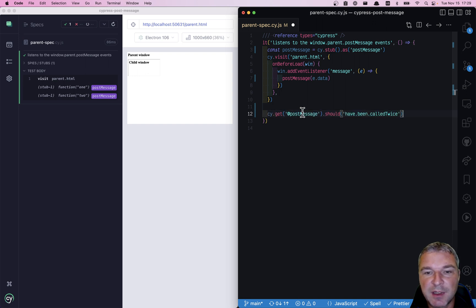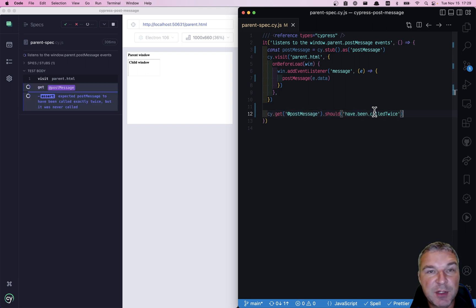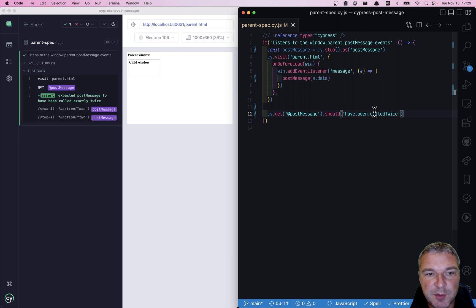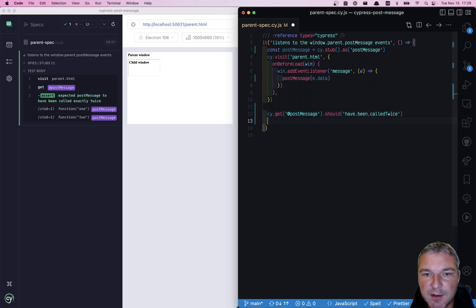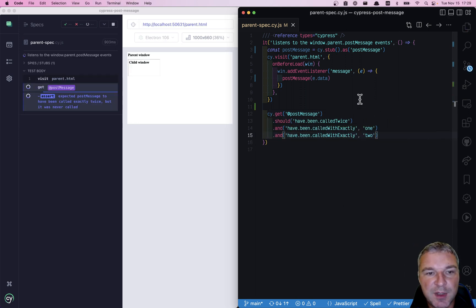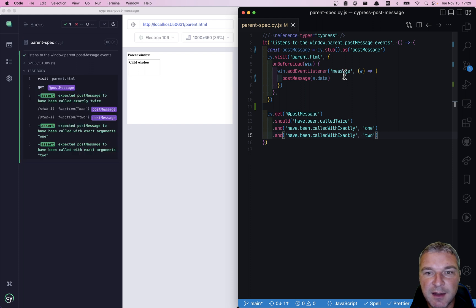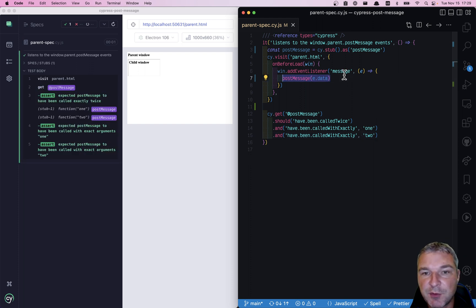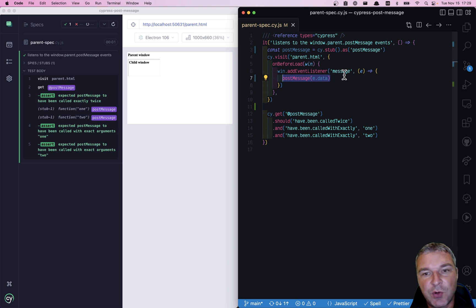by using @alias and should have been called twice. So it was called twice and let's confirm the arguments. Those arguments are one and two because right here we call the stub ourselves with those e.data properties.